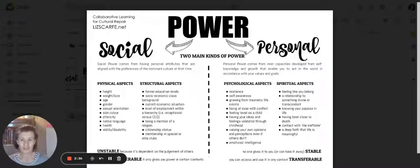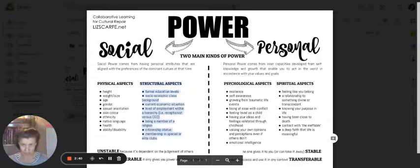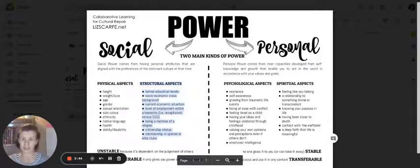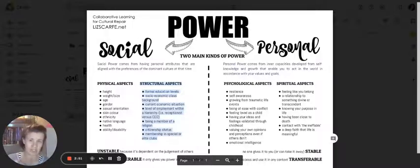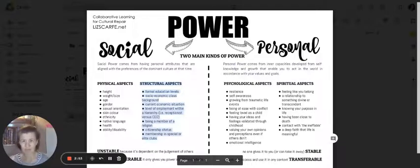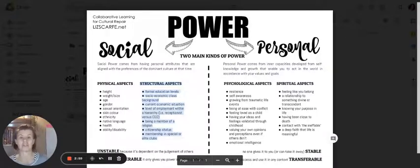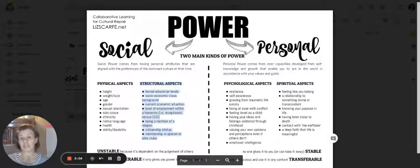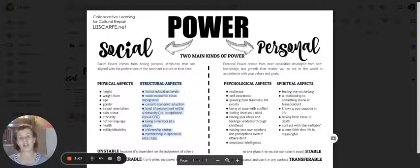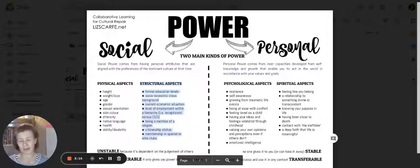So structural characteristics or attributes within this social power section are things like your formal education levels, the socioeconomic class background you came from, your current economic situation, maybe you've changed classes a little, the level of employment you have within a particular hierarchy, like either receptionist or a CEO - that's a structural aspect of rank. Are you a member of a religion? Or what is your citizenship status? Or if you have membership in a special or elite club - these are all kinds of social ranks or kinds of social power.